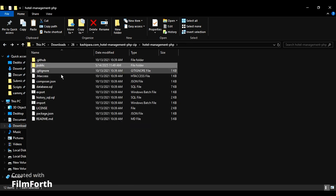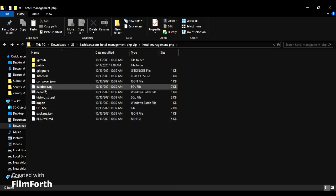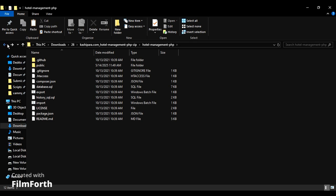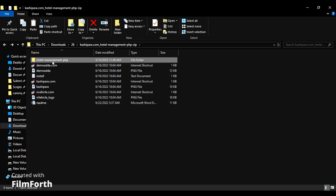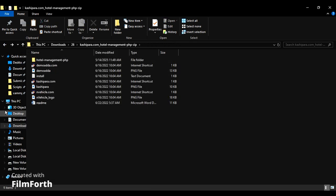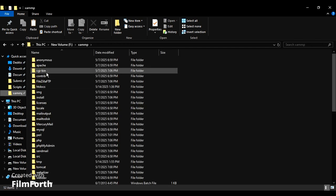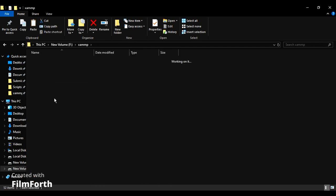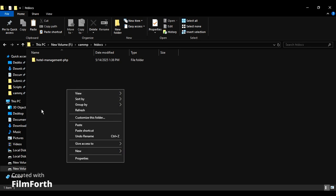Now copy the whole hotel management folder to the XAMPP folder which was created during installation. Go to htdocs and paste the file there. Now half of our work is completed.